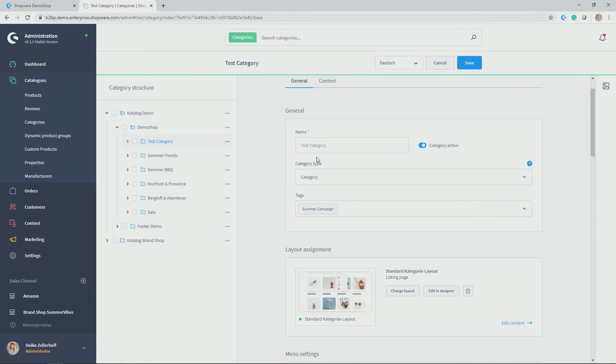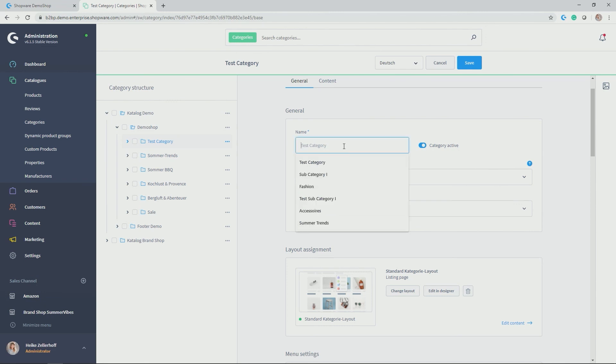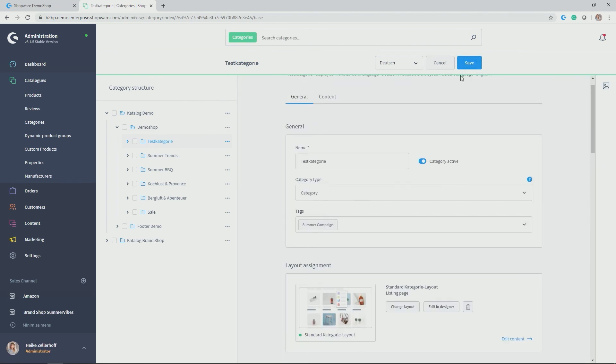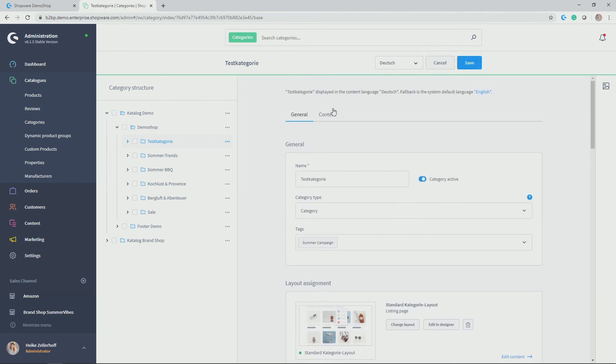And by default, you see the gray text or the gray name of the category from the English category, which will always be taken as a default as English as my default language here. So if I don't enter the German translation here, the English one will be taken as a default. But obviously, I can speak German, so I can add test category here as a translation.